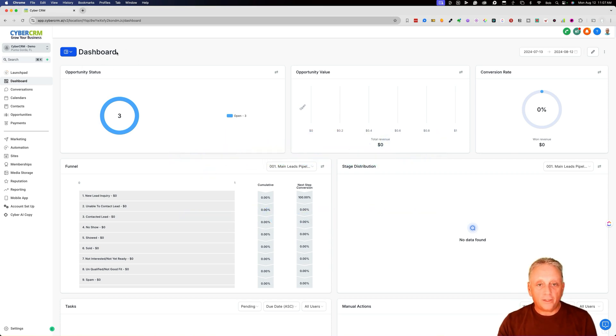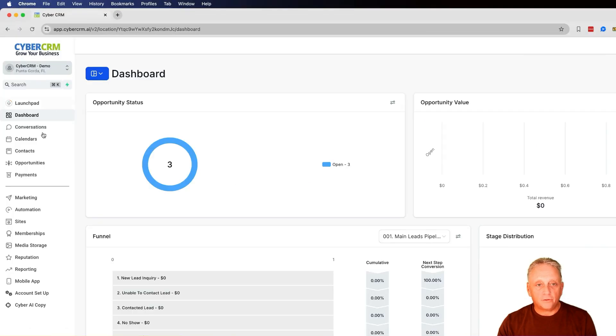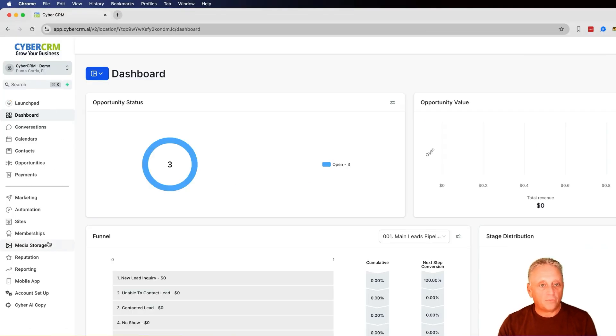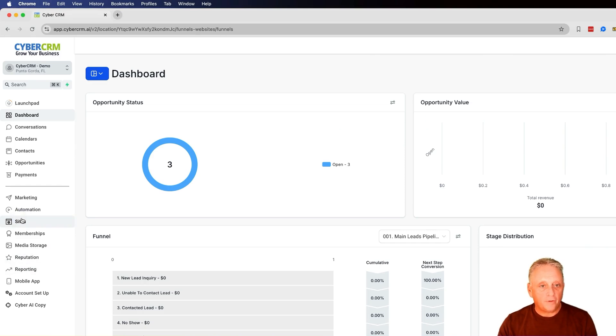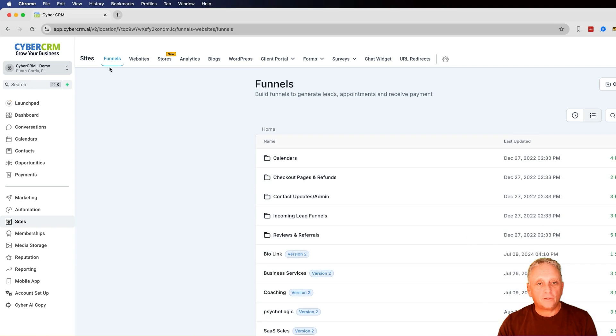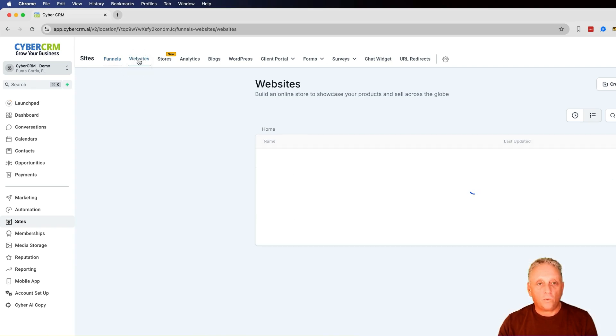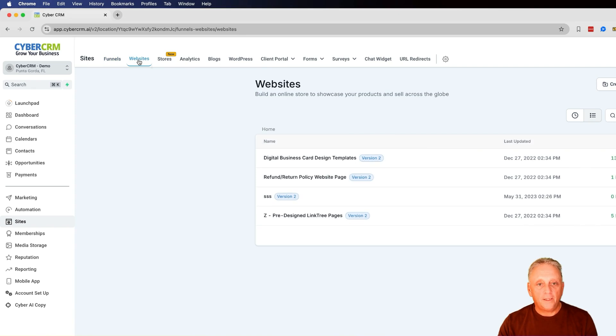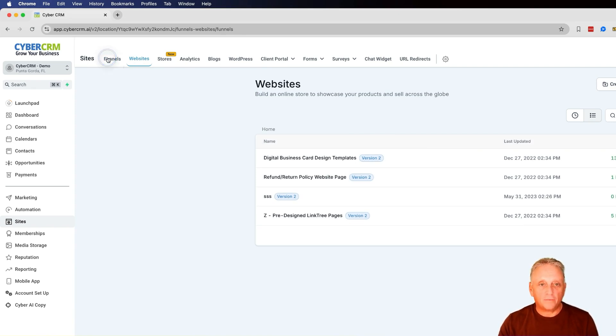When you log into the dashboard, you'll see there's so many things. That's in other videos. Today, we're going to focus on going down to sites. When you click on sites, you're going to see two of the first options are funnels and website. Today, I'm going to talk about a website, but I'll briefly talk about funnels.